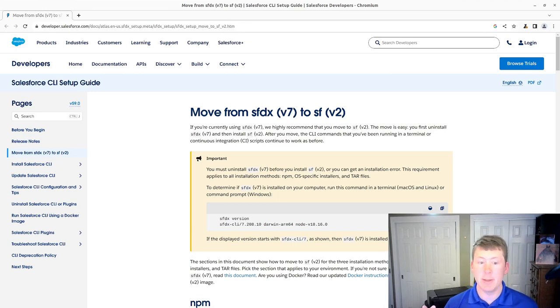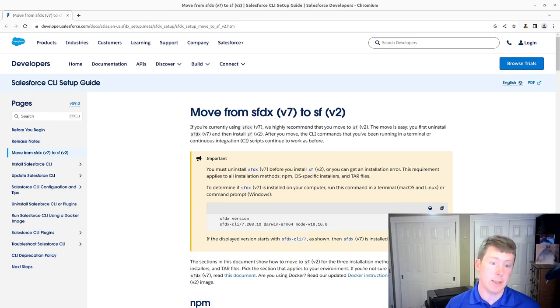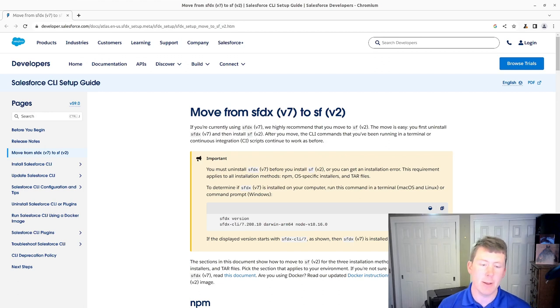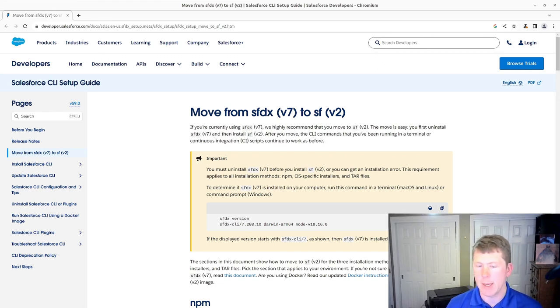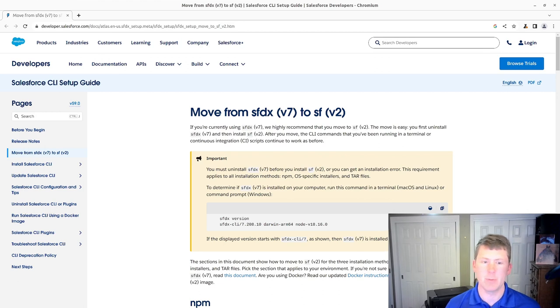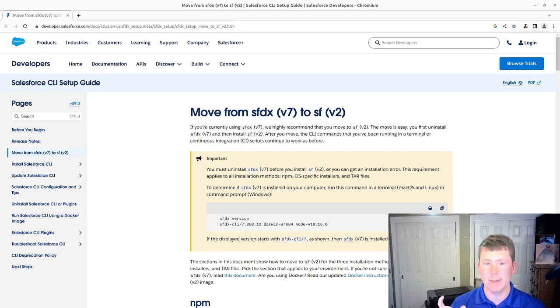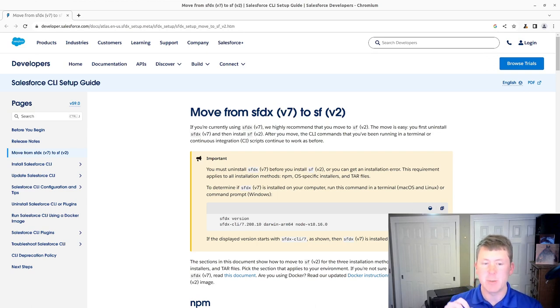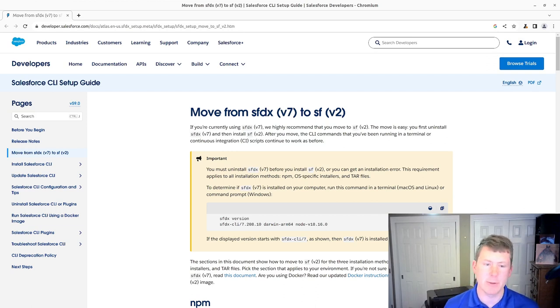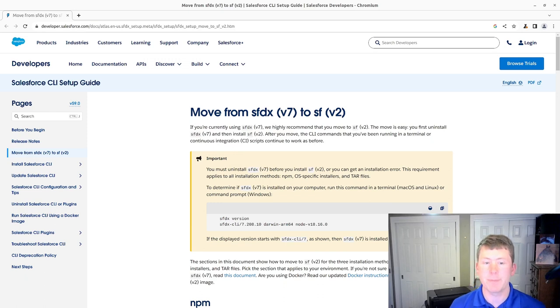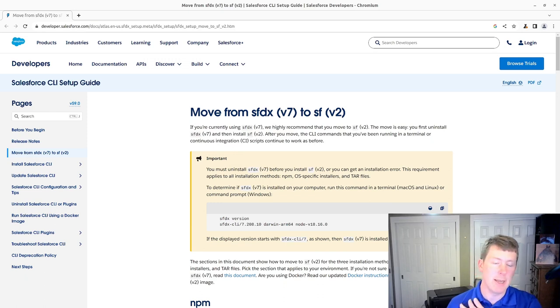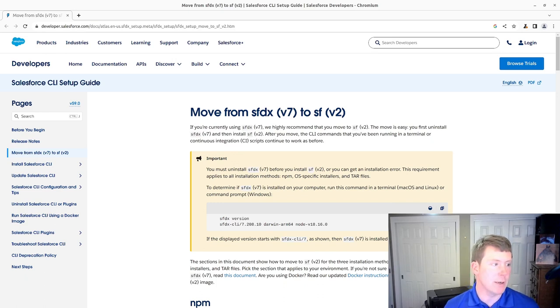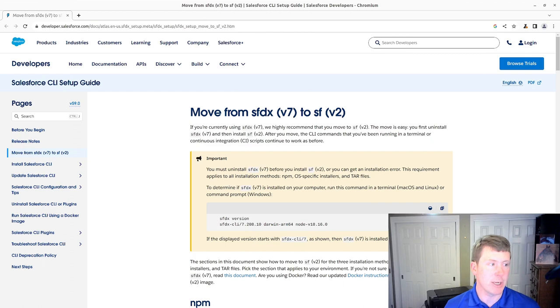In this video we're going to be uninstalling the Salesforce DX Command Line version 7 and installing the Salesforce CLI version 2. This has been released for late 2023 right now. SFDX has been deprecated and Salesforce CLI version 2 has been out for about six months now. So you've probably seen, if you haven't upgraded yet, the command line fussing at you that you've got a bunch of deprecated stuff and to upgrade.